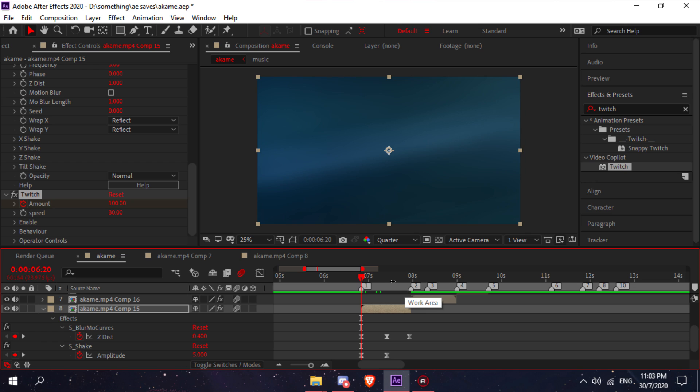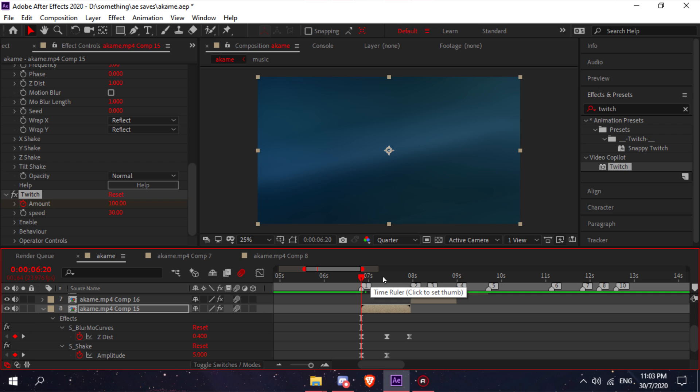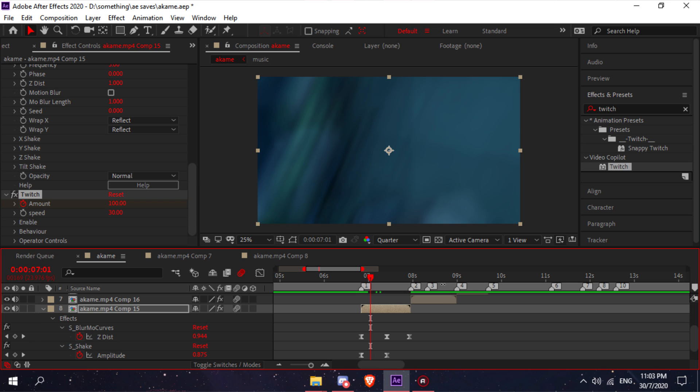What I usually do is go like four to five frames forward, so just one, two, three, four, five, and then set that to zero.